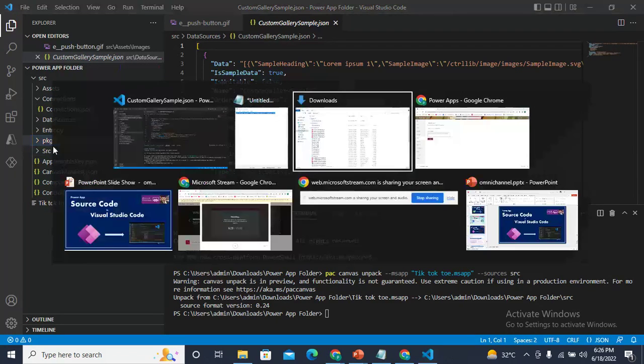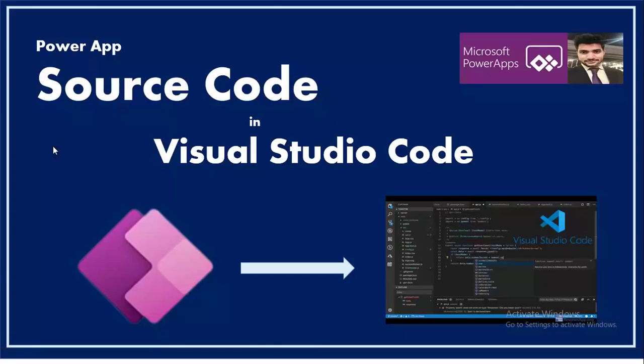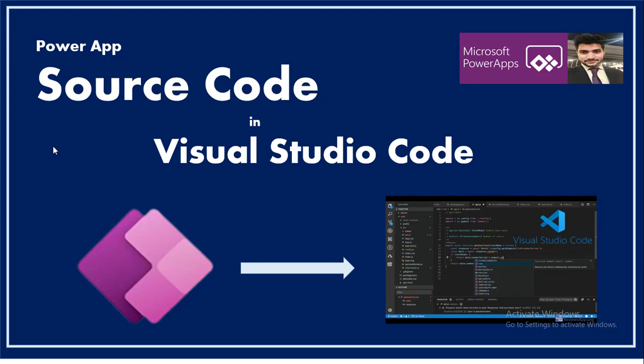So that's how you can get the code of your app in your Visual Studio. You can make modifications, and once you've done the modification, you unpack your .msapp file and then simply get that file back to your cloud. That's how you can make updates in your applications.